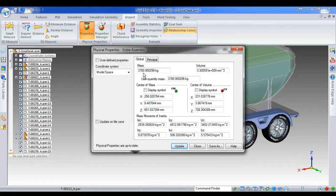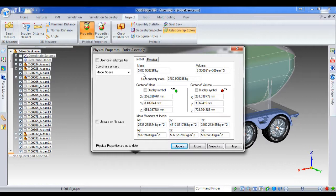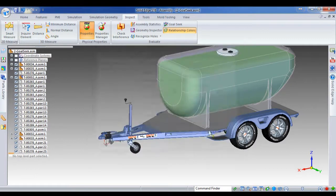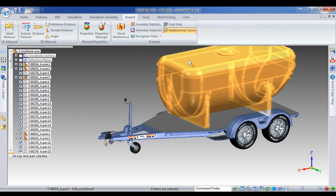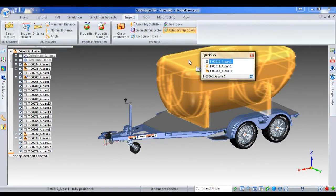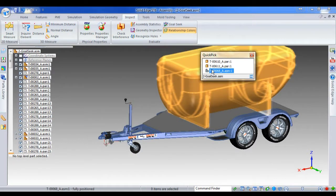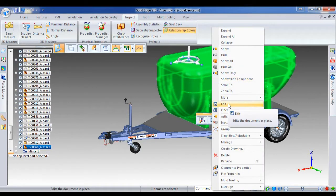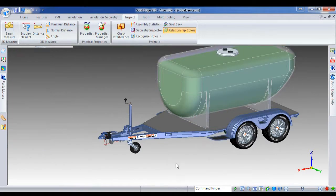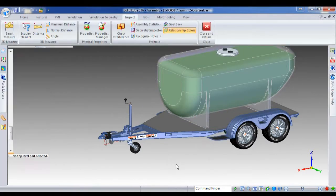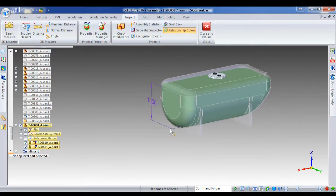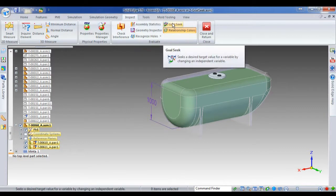Now if we've got a 4 ton GVM, we can increase the storage capacity of this tank a little bit. So I'll just close that. We'll come in and we'll edit the tank assembly.